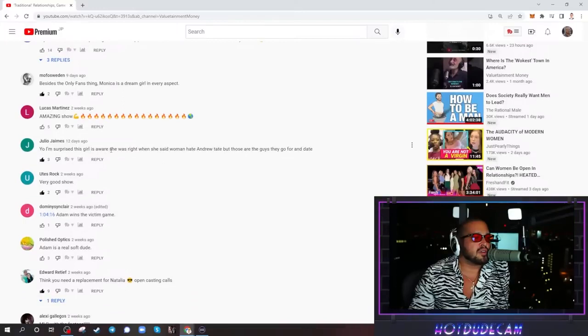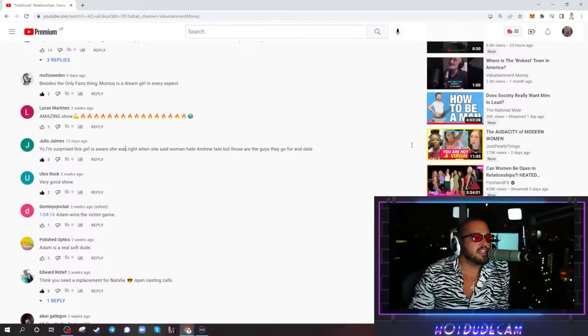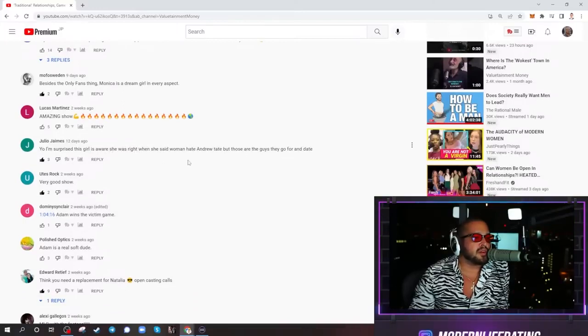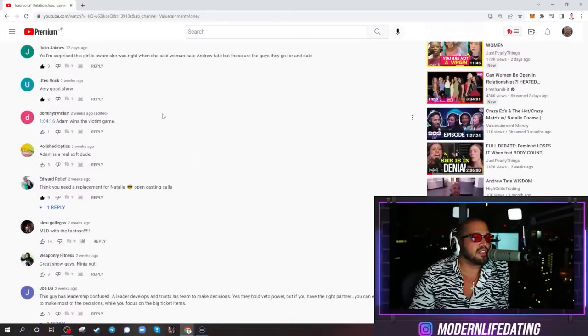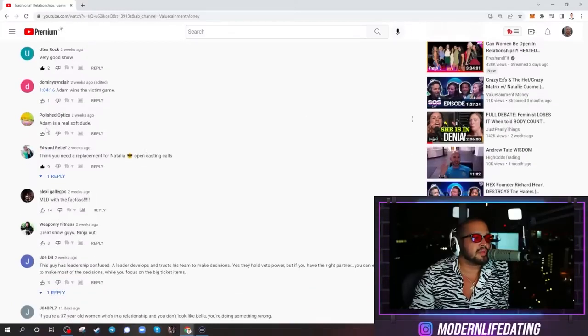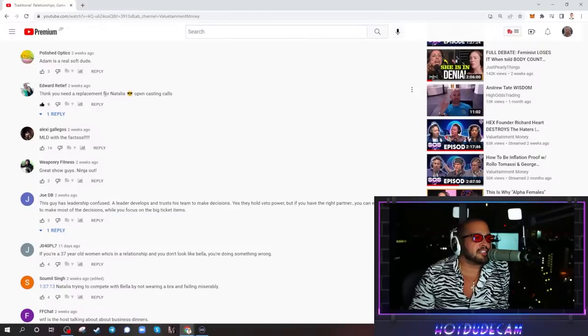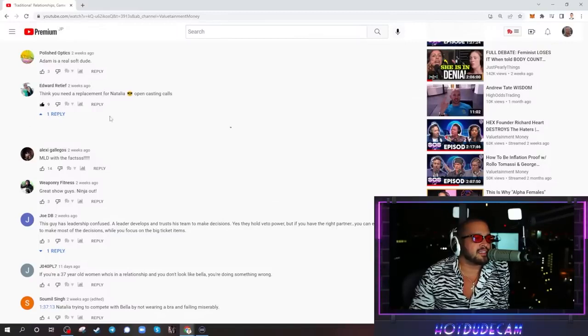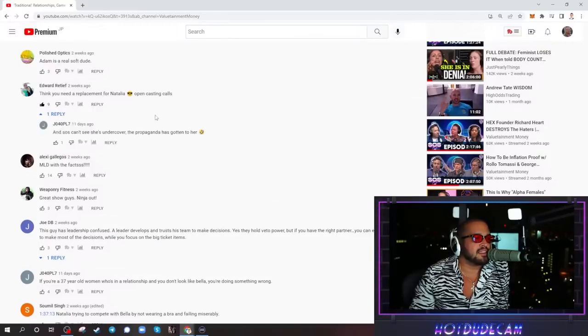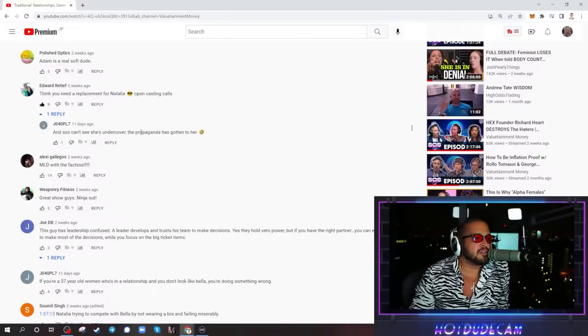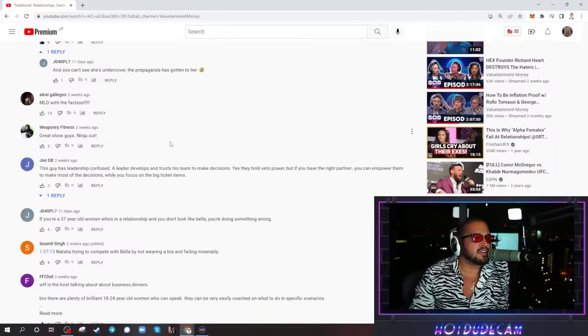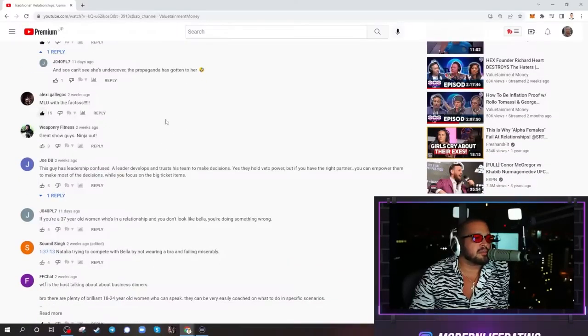What else is it? Yo, I'm surprised this girl is aware she was right when she said women hate injured women. Oh no, that's about to entertain. Adam wins the victim game. Adam's a real soft dude. That's funny. You need a replacement for Natalia. Open casting calls. And Sauce can't see she's out of cover. The propaganda has gotten to her. MLD with the facts. You get a thumbs up.